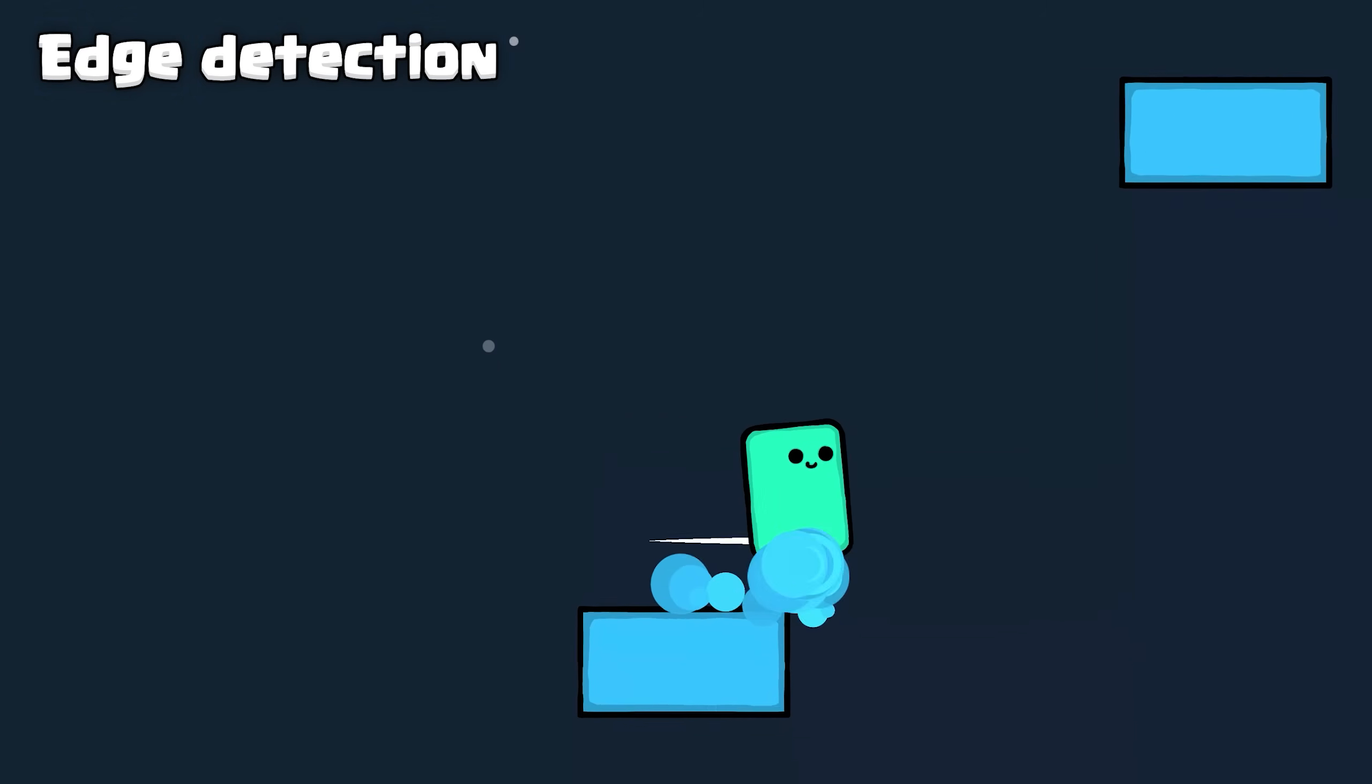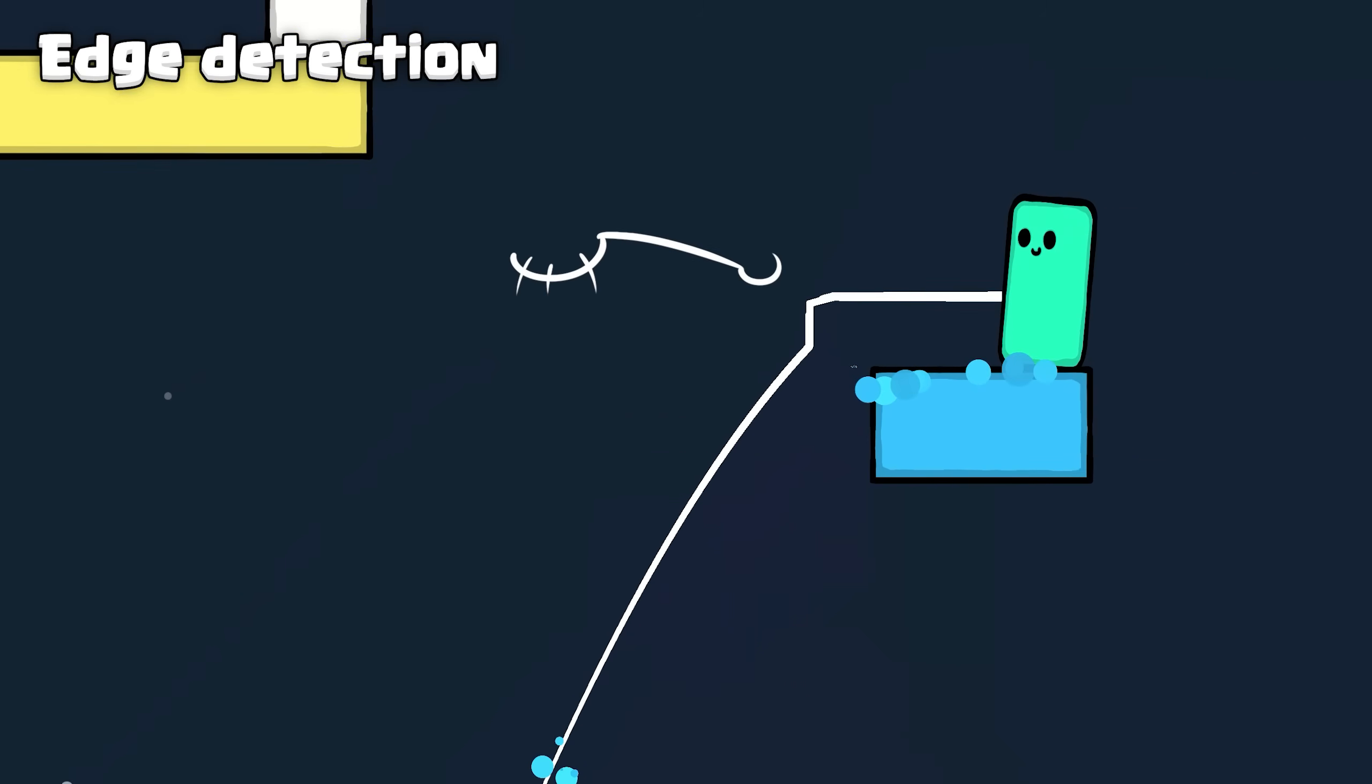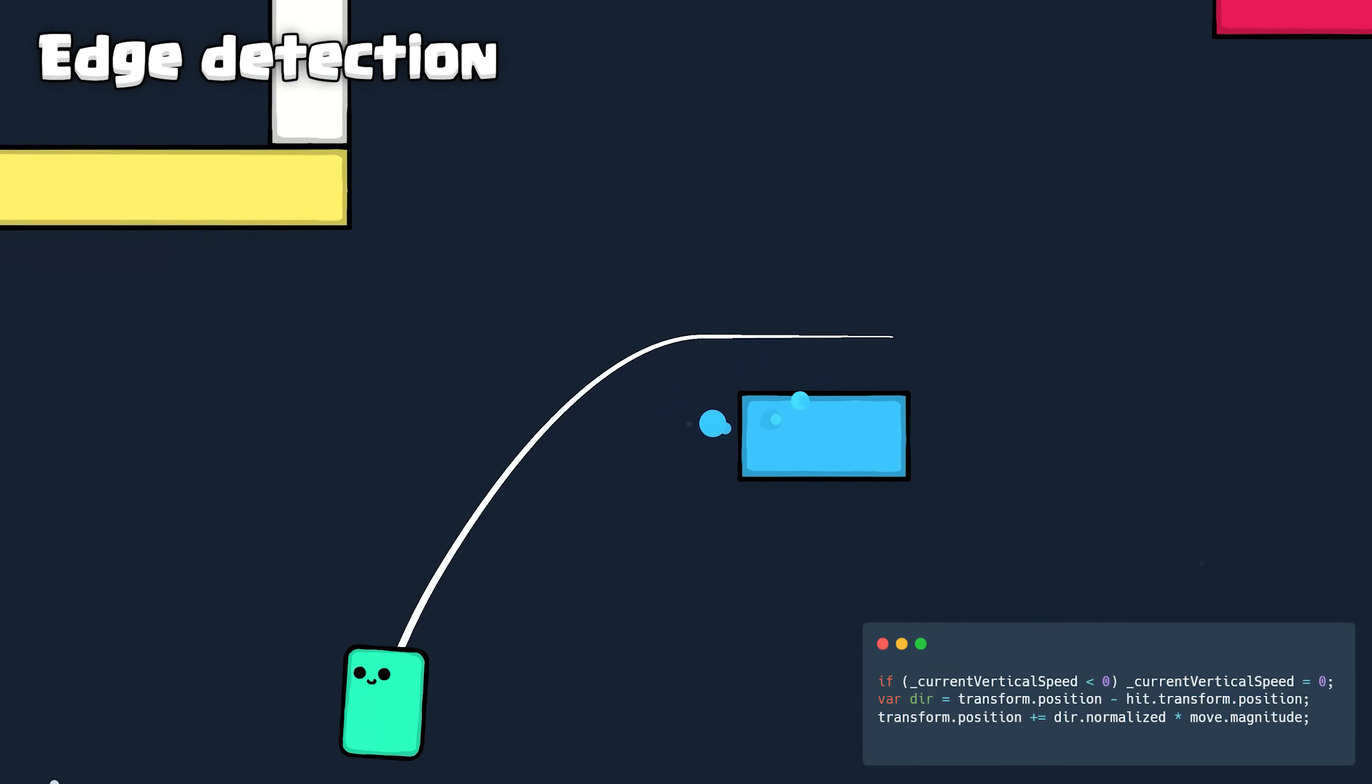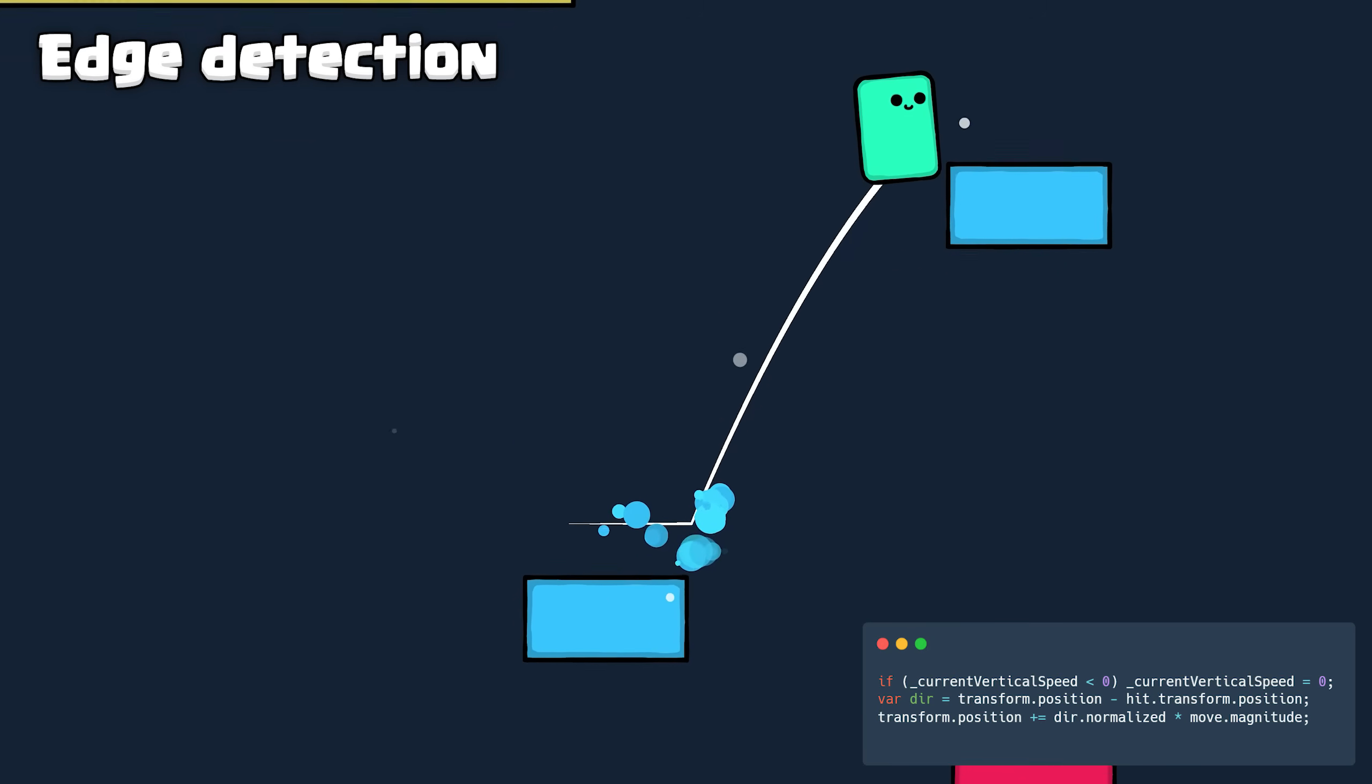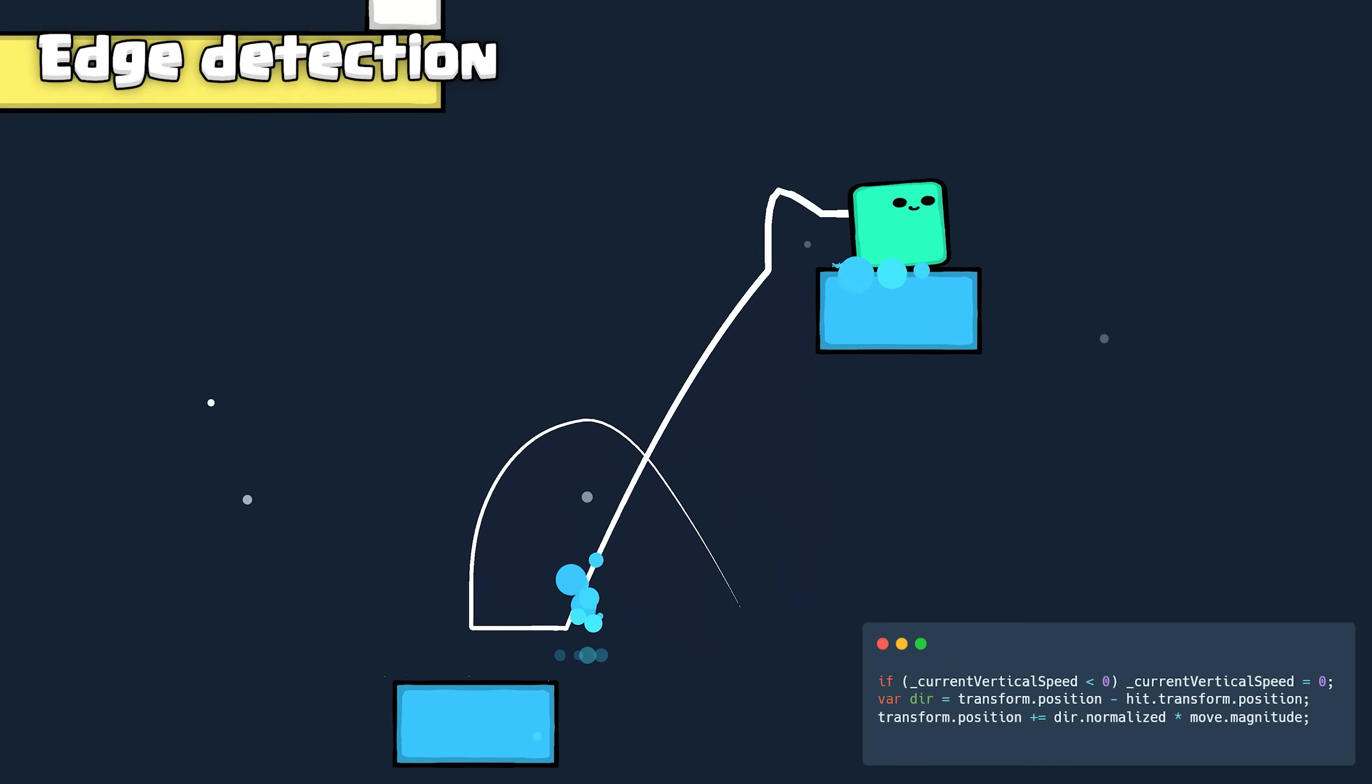This works the same for ledge catching too. If you jump for a ledge and miss it by an inch, the controller will be a little forgiving and nudge you up. This is accomplished by nudging them in the opposite direction for a few frames while respecting their current horizontal movement.